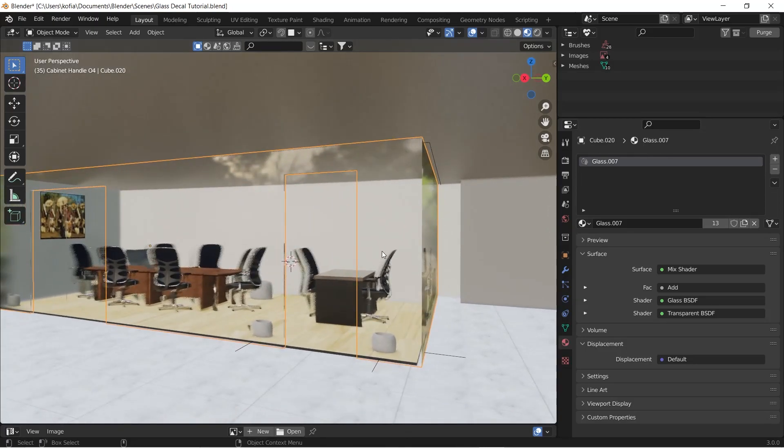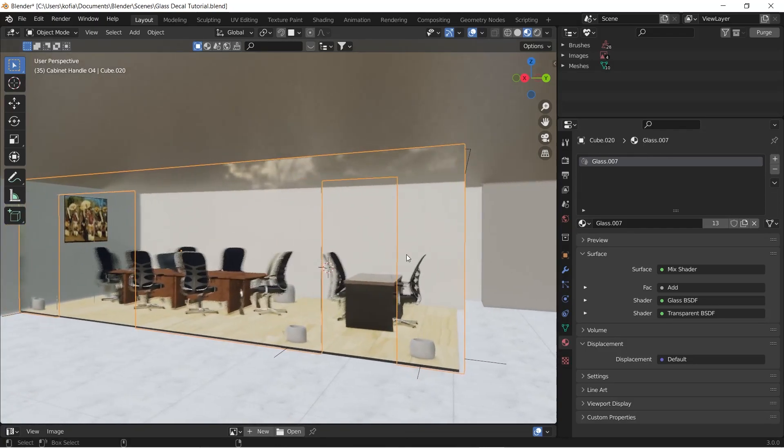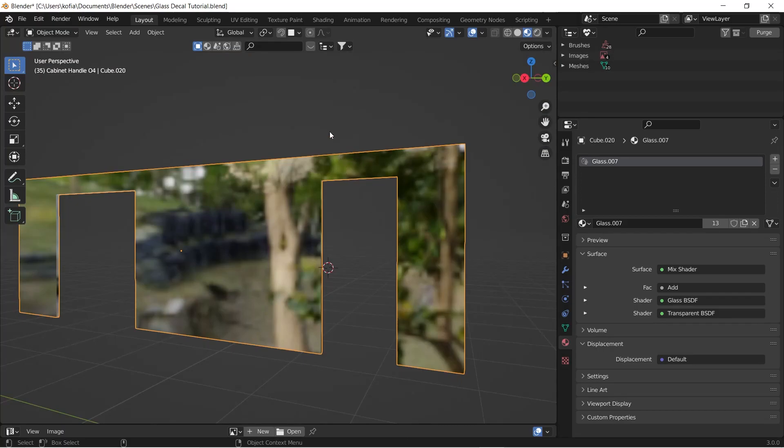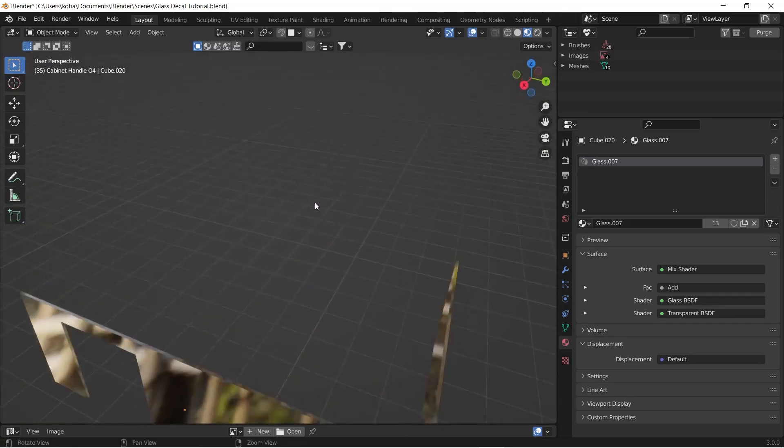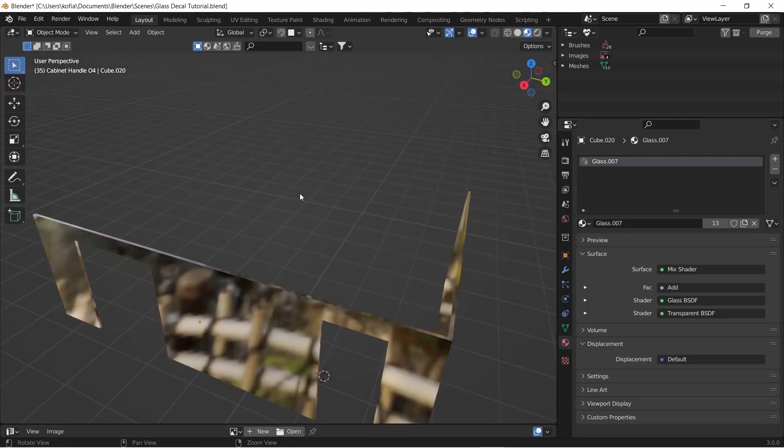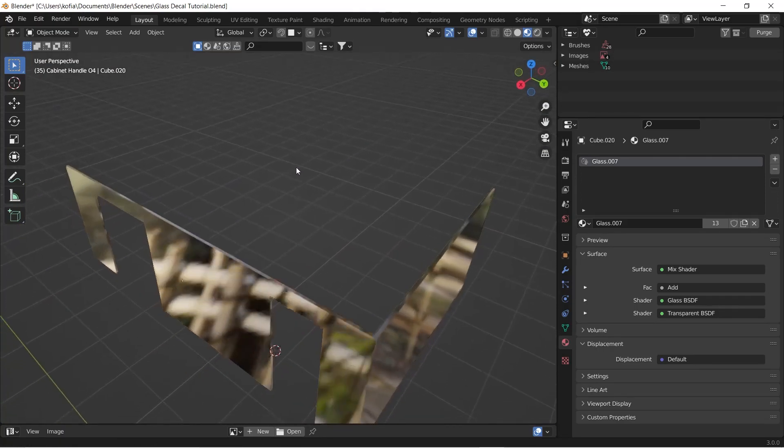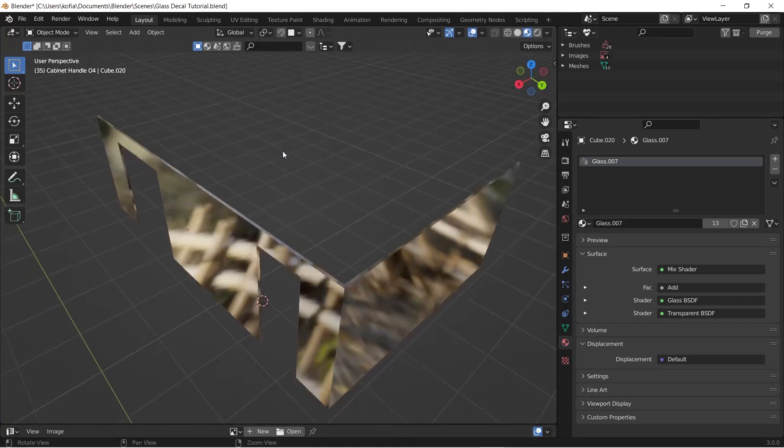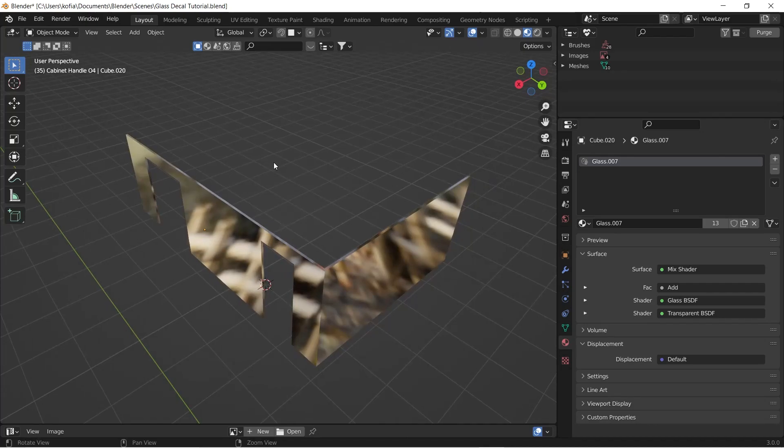Now I'll hide these objects and show on the top view. We do have this side, an L shape.